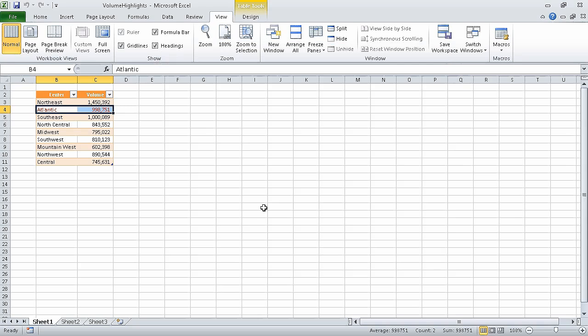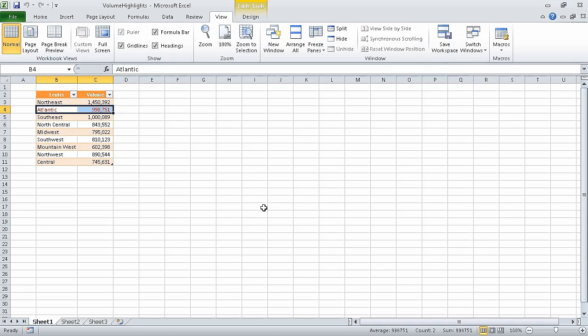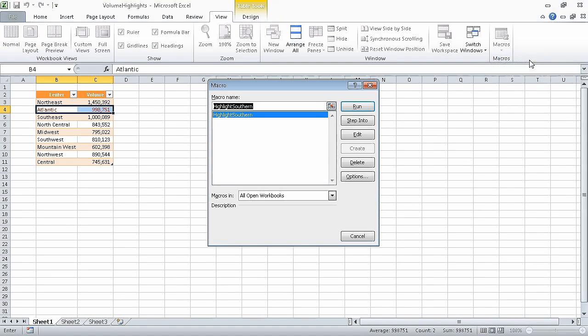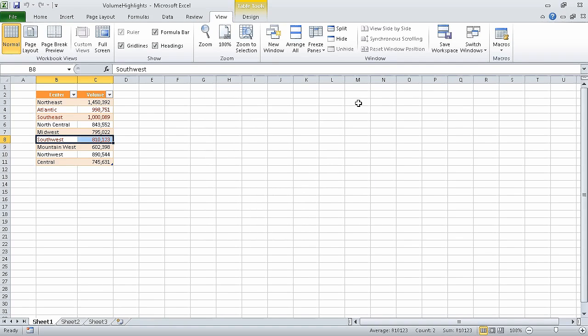Now in the macros list, click view macros. Then in the macro dialog box, make sure the highlight southern macro is selected, and click run. The macro dialog box closes, and Excel runs the entire macro.